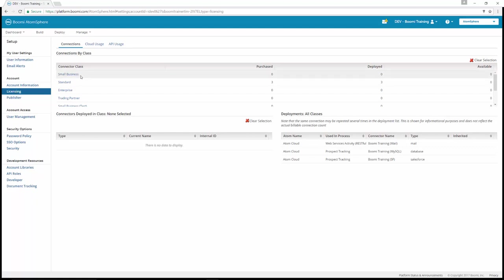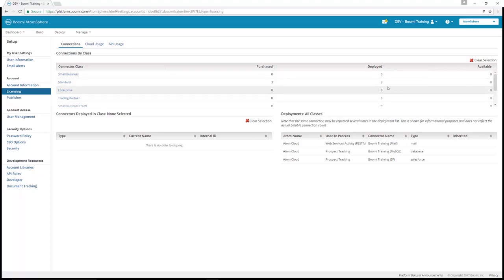In the connections by class table, you can note the deployed connections compared to the available connections. In this case, we have three standard connectors and three deployed. You'll see your total number of connectors for each category.